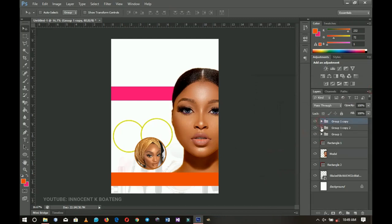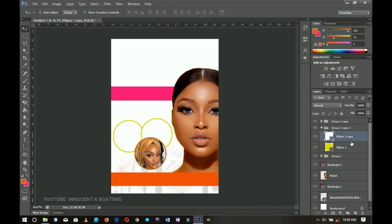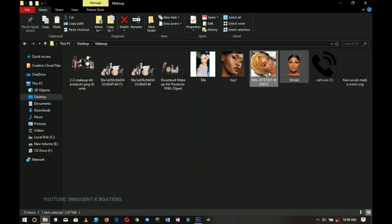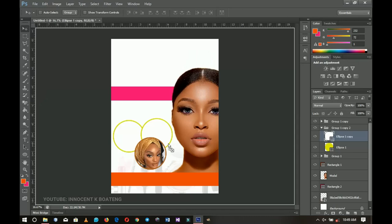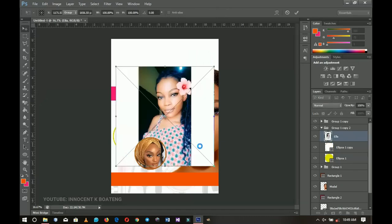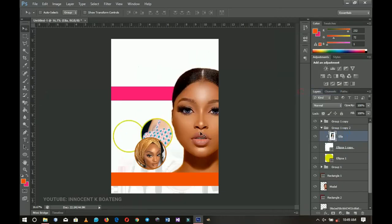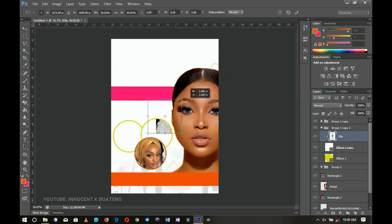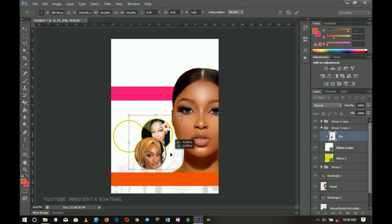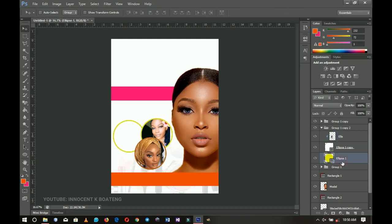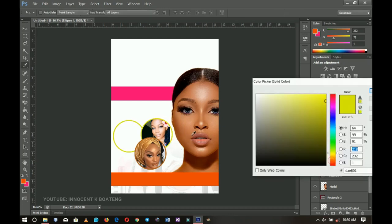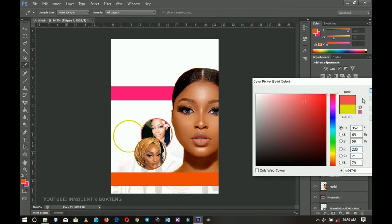We move on to the second circle. I open the second image and import it on top of the second ellipse. I right-click, rasterize, then right-click again and go to Create Clipping Mask. I press Ctrl+T and transform her until she fits inside the ellipse — we want to show her makeup. From her colors I derive pink for the circle edge.